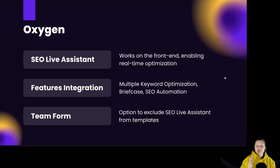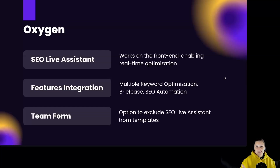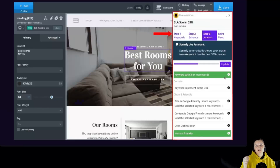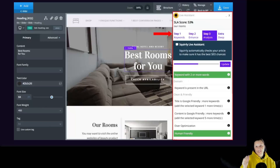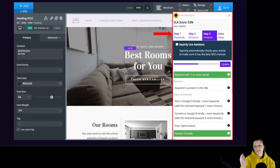For Oxygen, you have access to the SEO live assistant that works on the front-end, enabling real-time optimization. Features include multiple keyword optimization, briefcase, and SEO automation. You also have the option to exclude the SEO live assistant from templates. Squarly's analytics features can read all data from pages built with Oxygen, and features such as SEO audit and focus pages can read all the content of your pages. You can see data regarding click-through rate, impressions, traffic, and clicks for all Oxygen-built pages, giving you information to understand performance and know what tweaks to make to achieve better results.